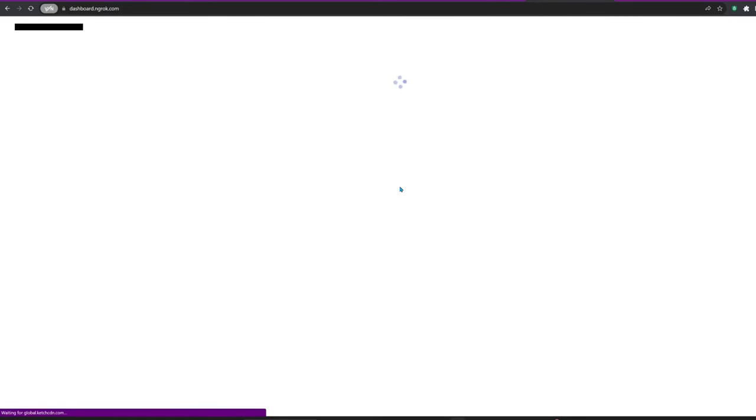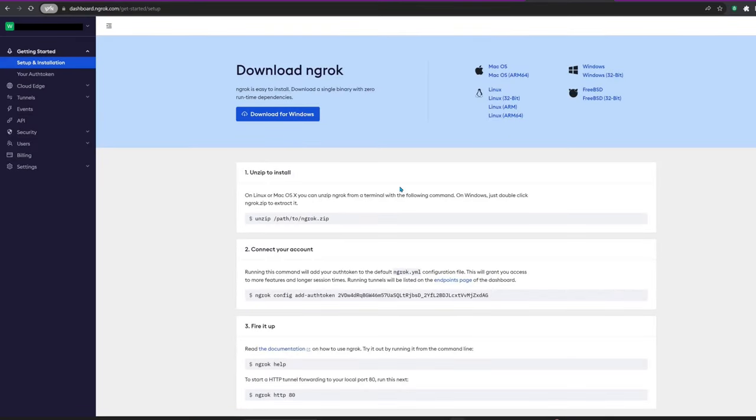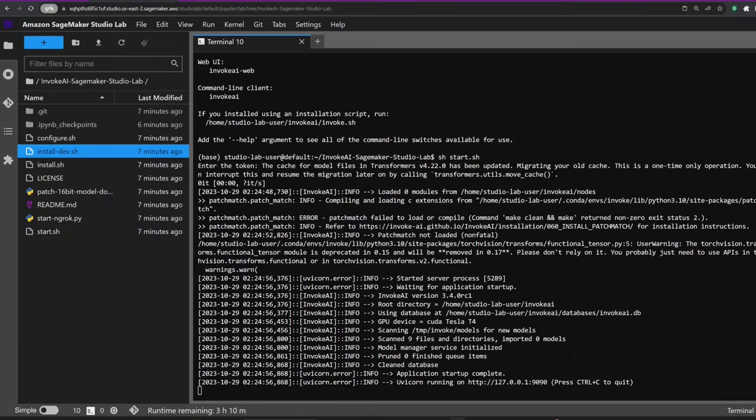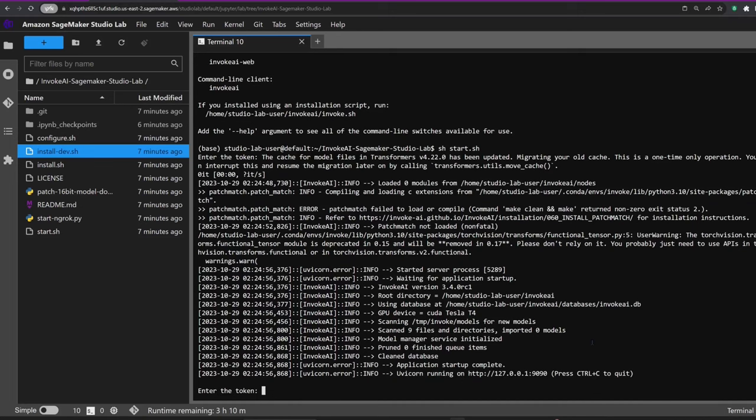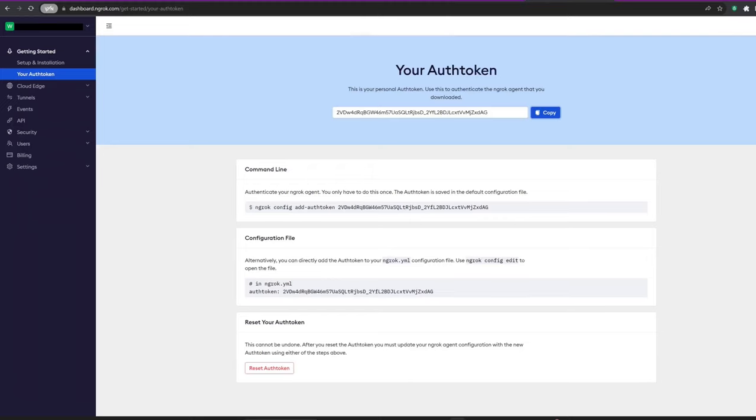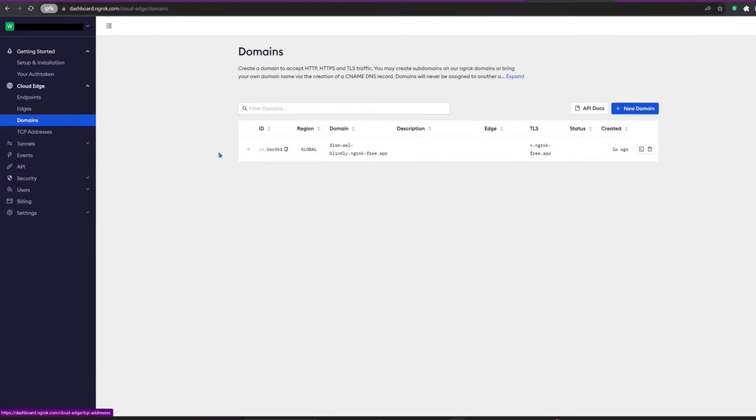You can get an ngrok token on ngrok.com. If the prompt disappears from the output, you can simply press Enter and the app will ask for the token again, or you can paste your token regardless of the output text. After that, the app will ask for the domain name, which is also available on the ngrok website.